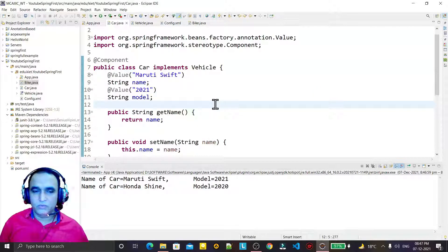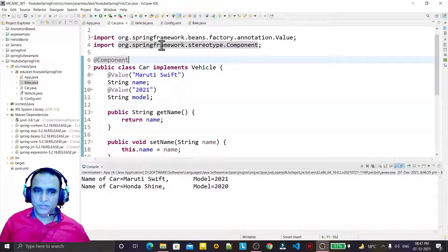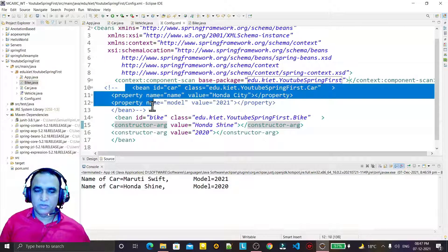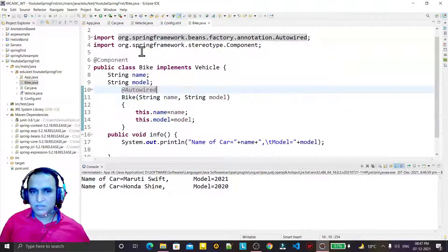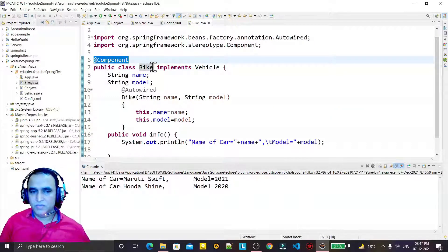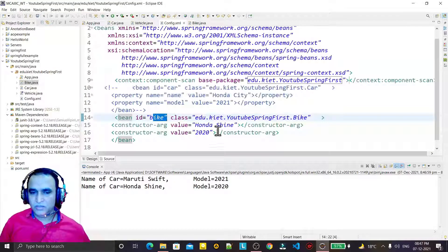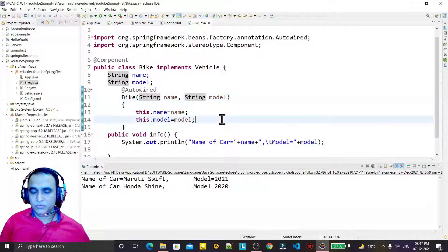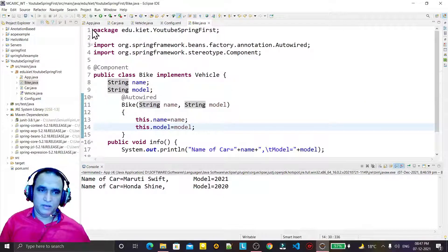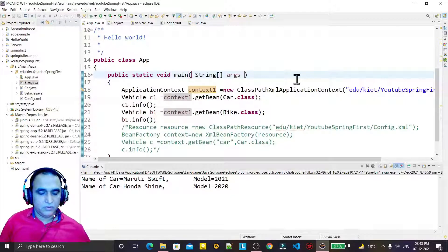This is the way to implement setter injection and constructor injection using the @Component annotation. I'm not using the bean tag for Car or Bike — instead @Autowired means if a value is available for the constructor, it will come from the linked object. That's all for this video on setter and constructor injections using annotations. If you like this video, please subscribe to my channel. Thank you for watching.